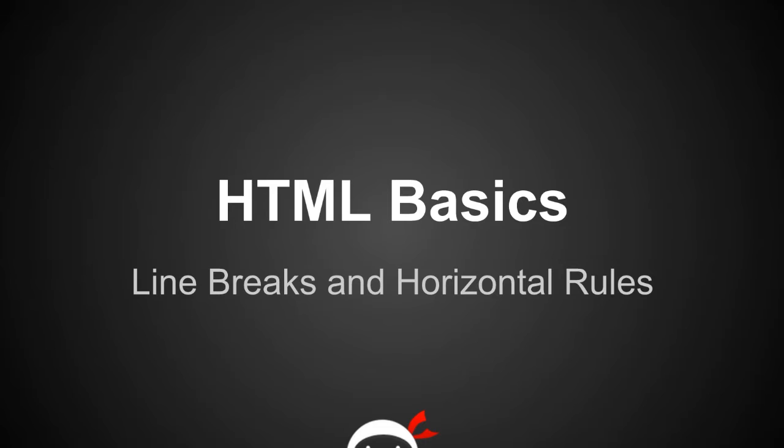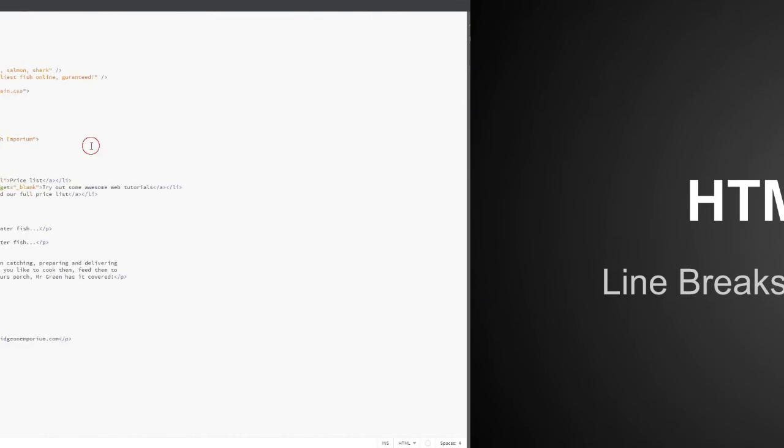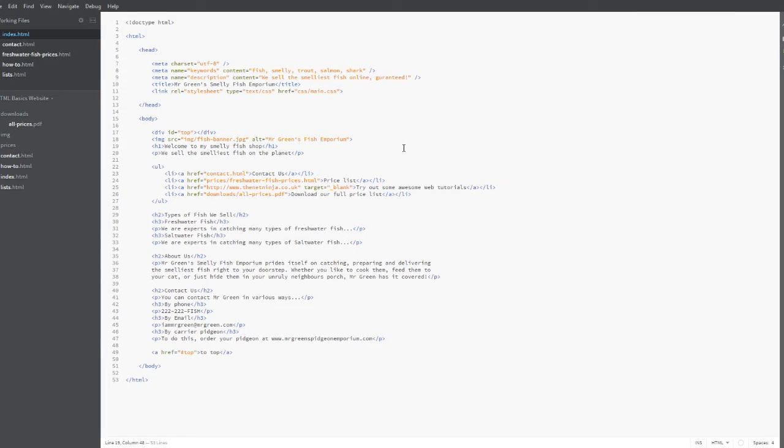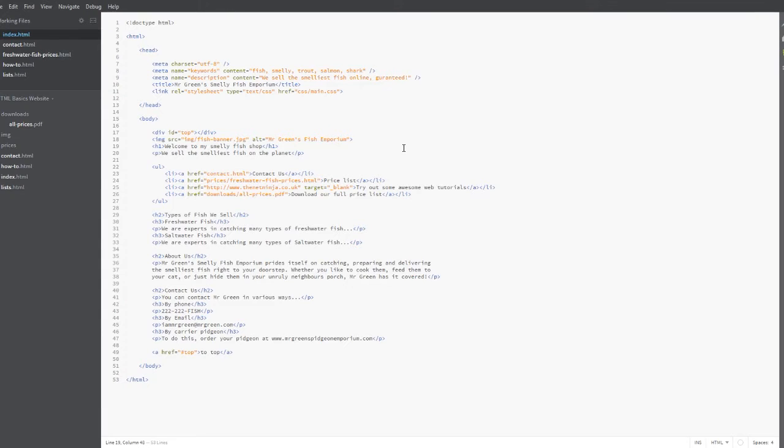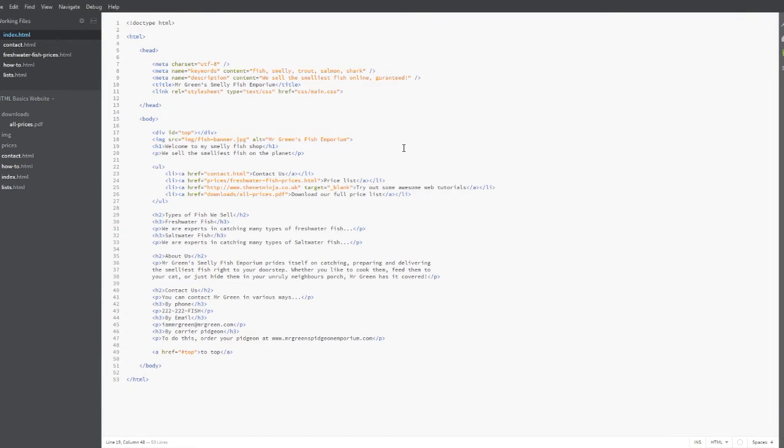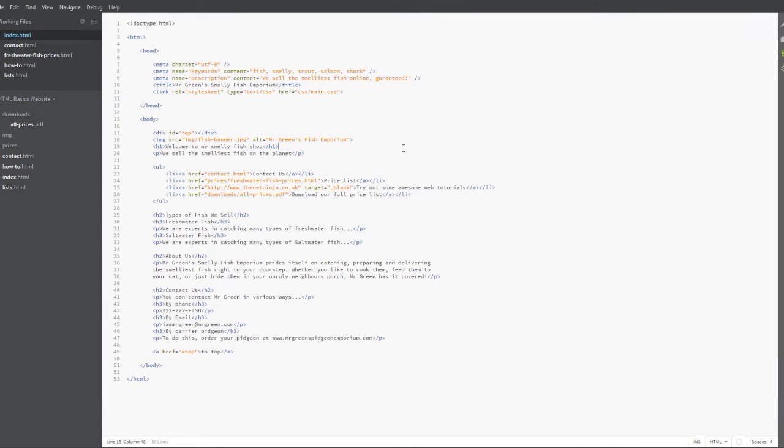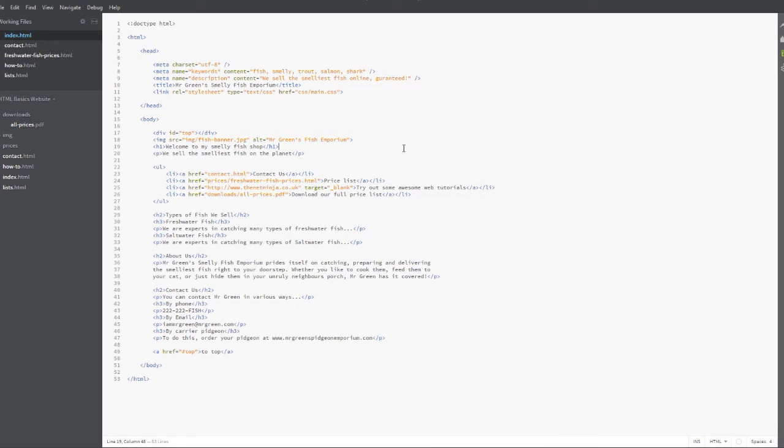So we're just going to jump straight into the code editor and here I am back in the index file. I've not changed anything since last time. The first thing I want to talk about are line breaks. Line breaks are just a way of controlling white space on a web page so we can force some text onto a new line using a line break.